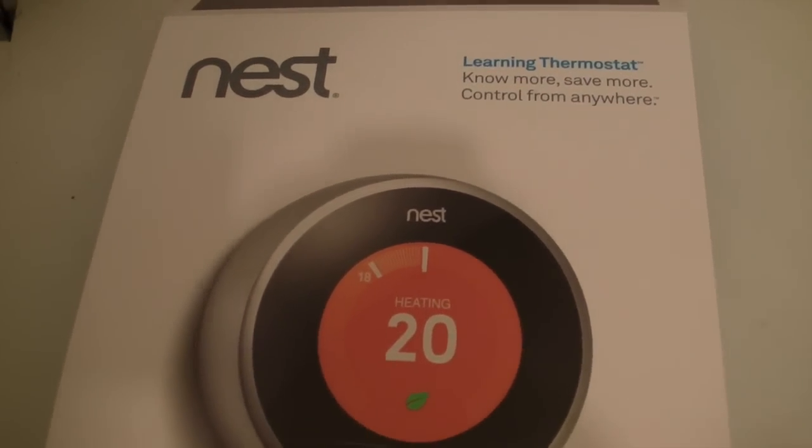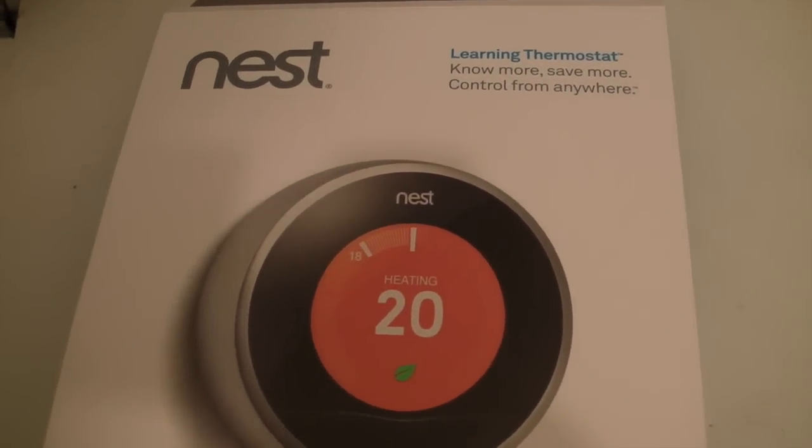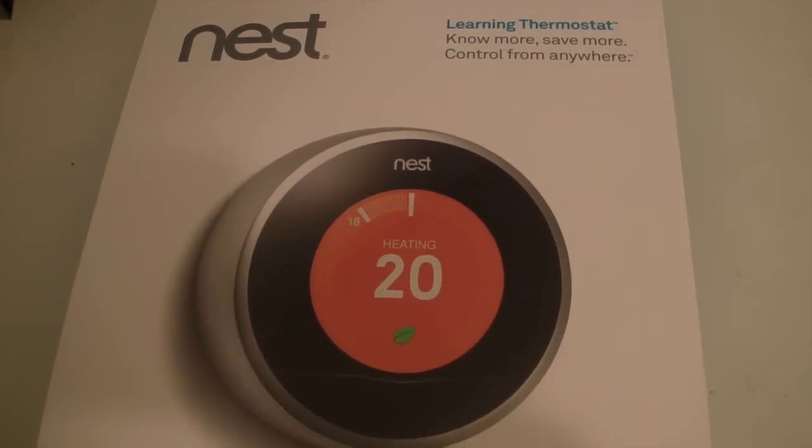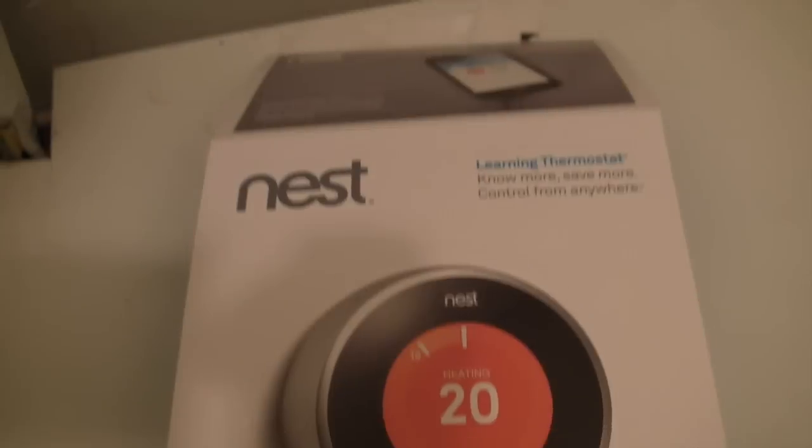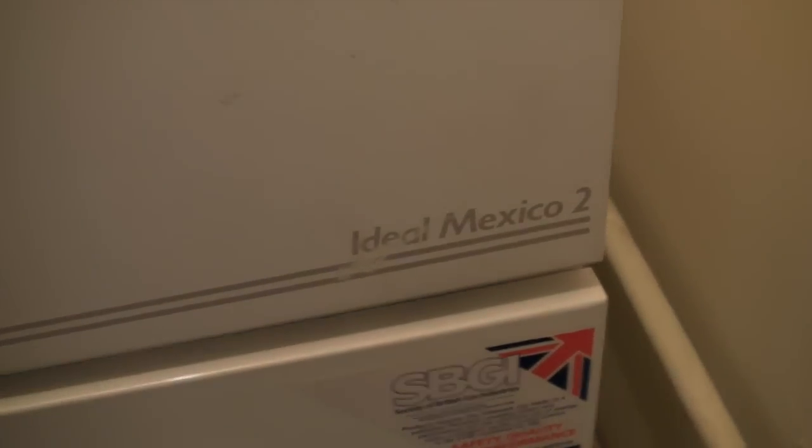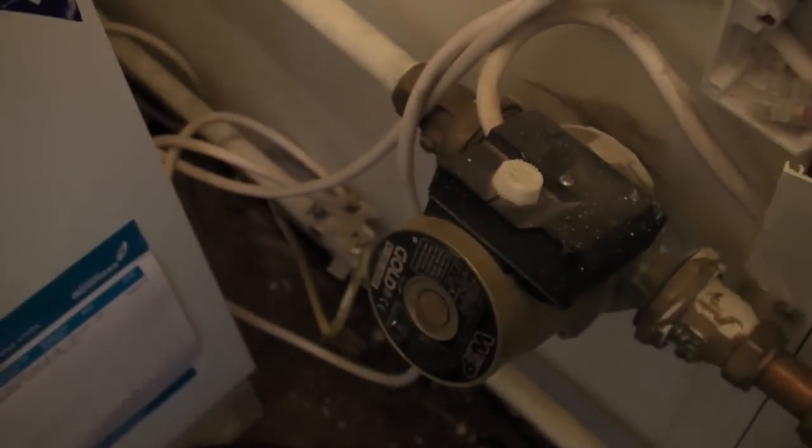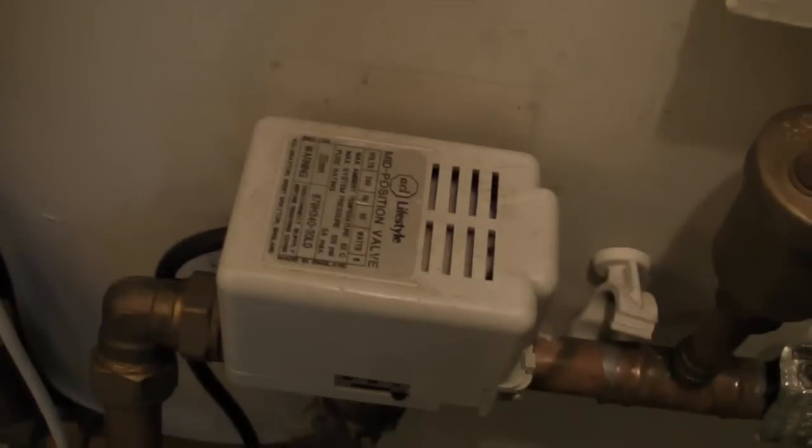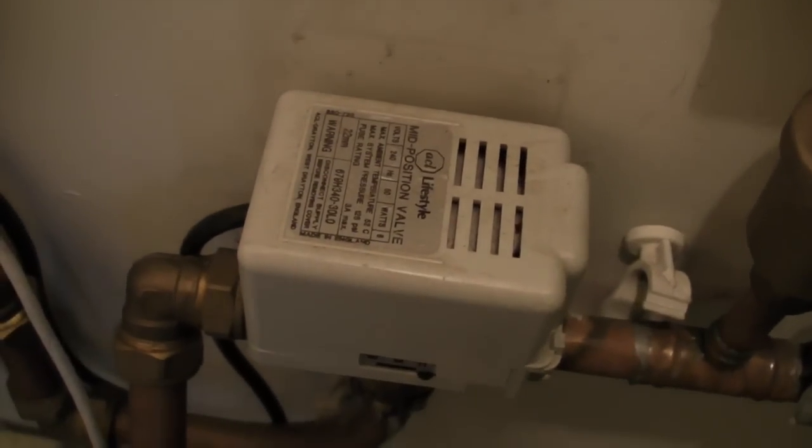I'm going to show you how to wire in a Nest thermostat here in the UK. Now this setup is quite an old boiler, an Ideal Mexico, and it's got a pump there, there's the junction box, and it's got a two port valve.